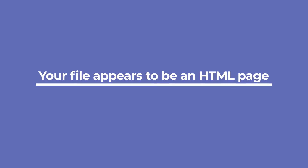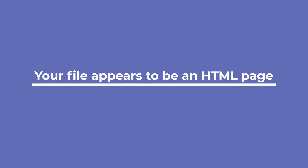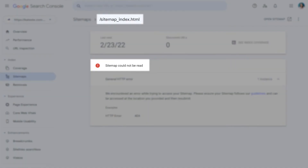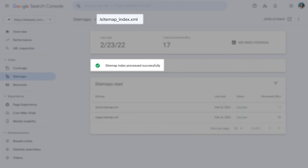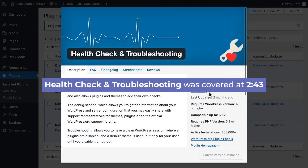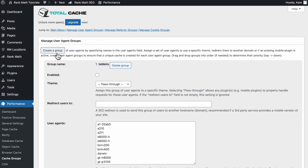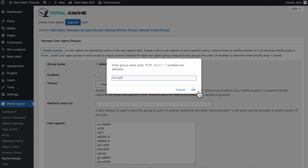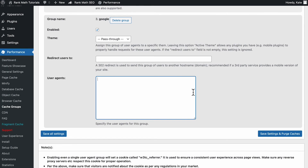Another error in Google Search Console is: your file appears to be an HTML page. Make sure that you submitted the correct XML sitemap to Google, which is your domain slash sitemap underscore index dot XML. If you're sure you submitted the correct URL but you're still facing this error, check for a plugin conflict using the Health Check plugin. If you're running W3 Total Cache along with Rank Math on your site, you'll need to create another user agent group and add the Google bot user agent to it.